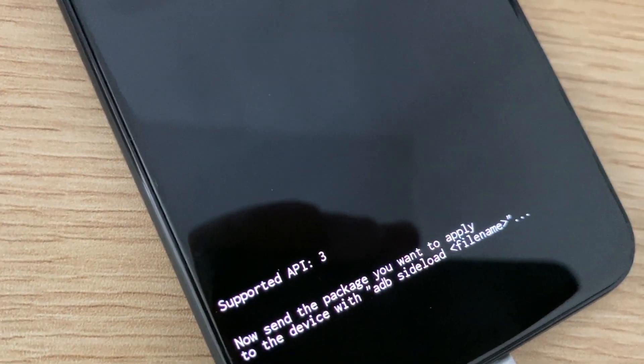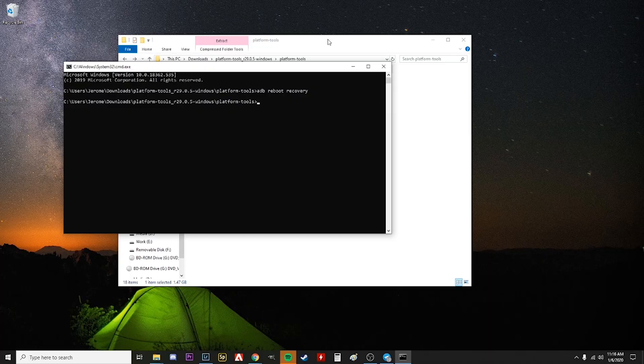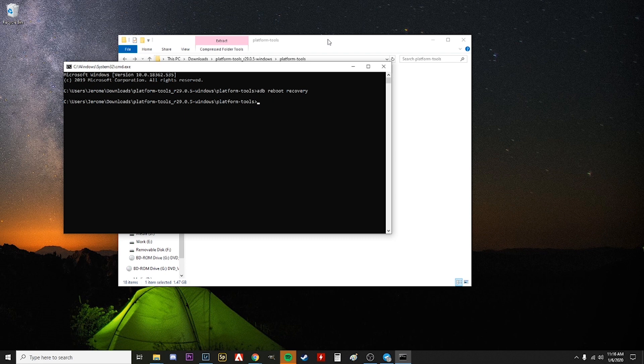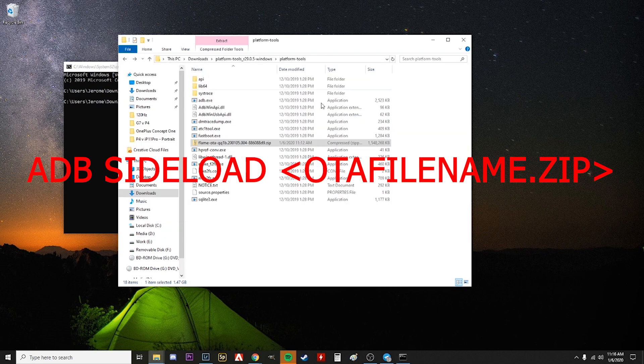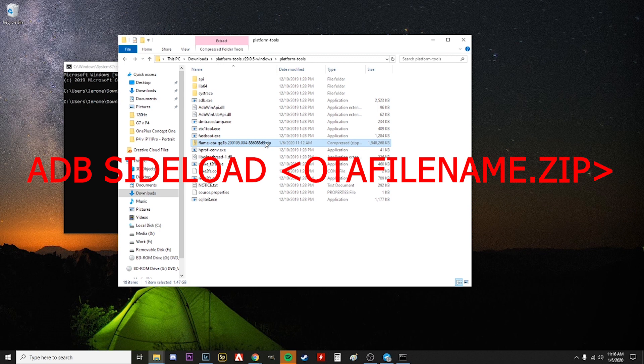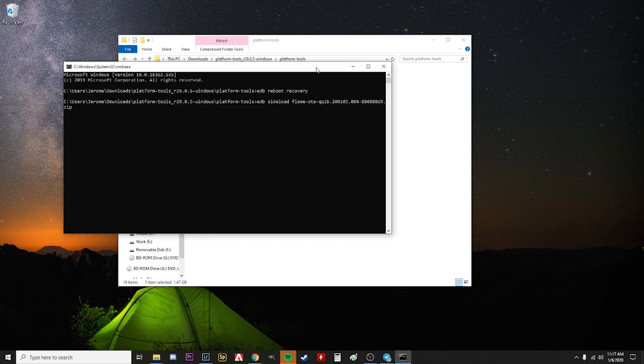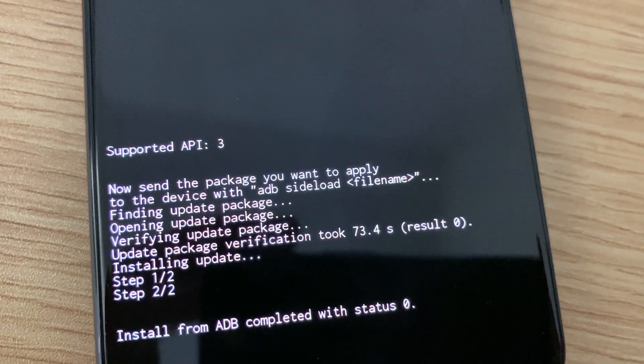Just go to your PC, type 'adb sideload', and then put a space after sideload and then the file name. To make it easy, I just copy and paste the name from the folder itself. And then that's it.